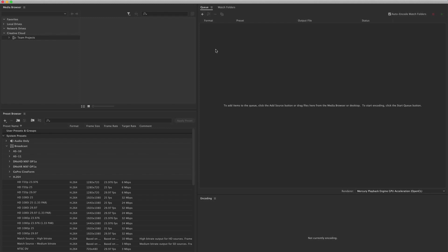Adobe Media Encoder is a pretty easy app to use. If you look at the way it's broken apart, this is the media browser over here, and most importantly we have the queue. This is going to list all of the jobs that we're currently working or currently processing. We also have a preset browser in the lower left hand corner of our screen. These are presets for codecs and video formats.